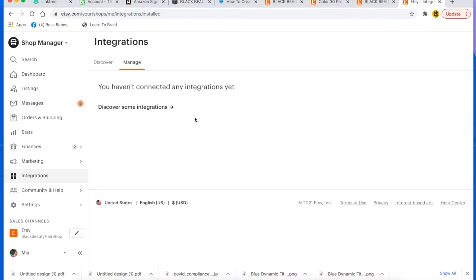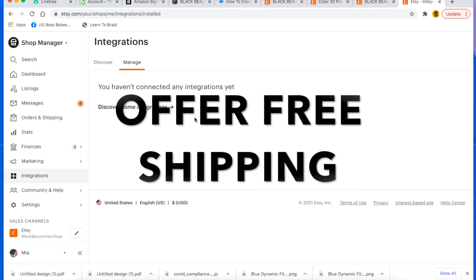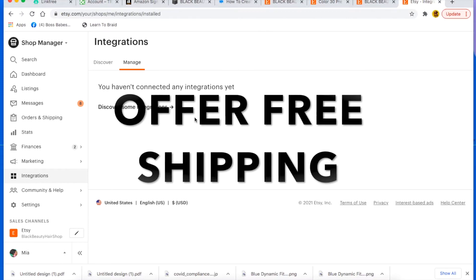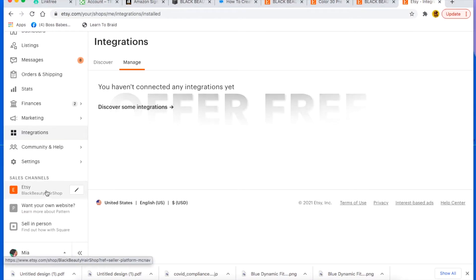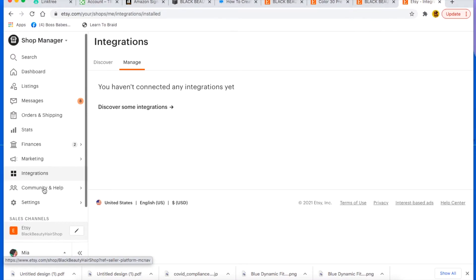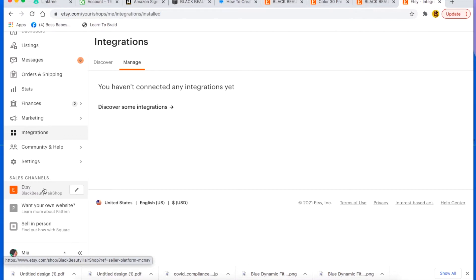So tip number six is to offer free shipping. So the way that you do that is just to not charge shipping. Just include the shipping costs in with your, just include, add it to your cost. Add shipping to your cost and make that the whole cost. So for example, if you have an item that's $10 and shipping is going to cost $5, just add it together and say $15 for this item, free shipping included.